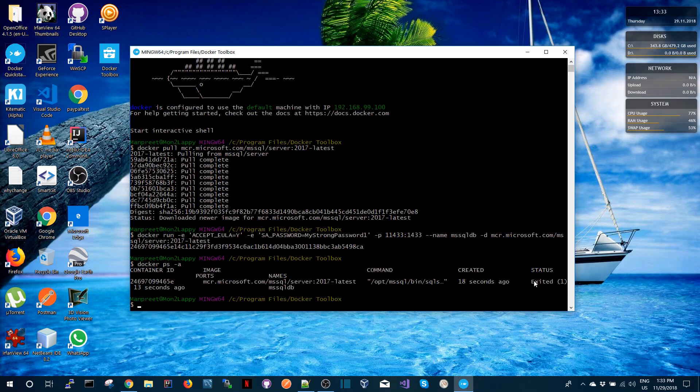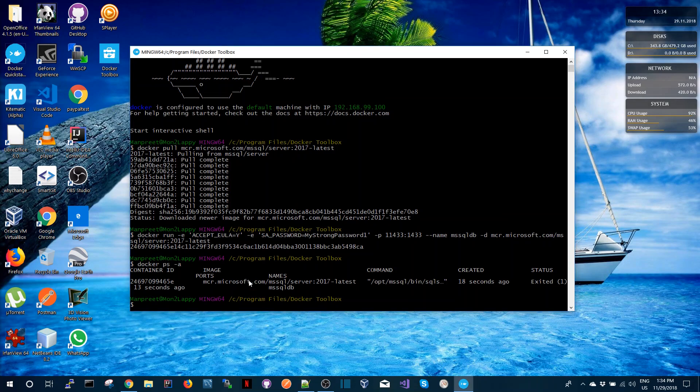This container was created 18 seconds ago and it shows the status of exited, which means something is not working correctly. So if I need to see what's going on I can run the docker logs command and I just need to provide the image name of the container.